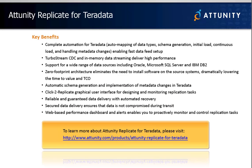Attunity's Click-to-Load solution for Teradata delivers more data in less time and for dramatically lower costs. So whether you need to perform a one-time migration to Teradata or ongoing replication for the purpose of analytics and reporting, Attunity Replicate for Teradata provides an easy-to-use, secure, and fully-managed solution.